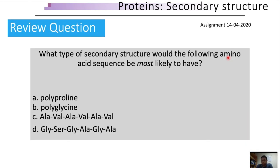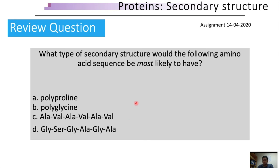As a review exercise, try to figure out what type of secondary and super secondary structures these polypeptides could form: polyproline, polyglycine, and alanine-alanine-valine-alanine-valine and different combinations of amino acids. Try to resolve the secondary structure of these peptides.